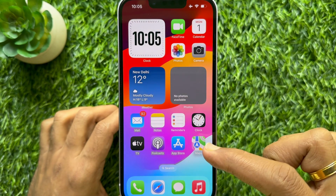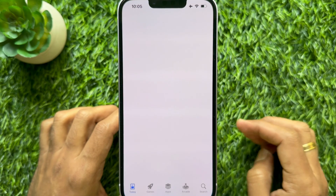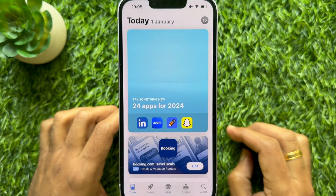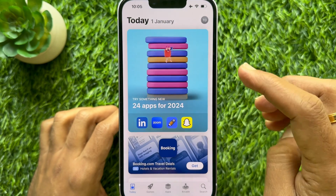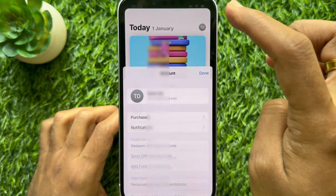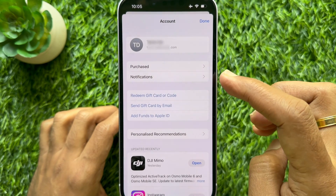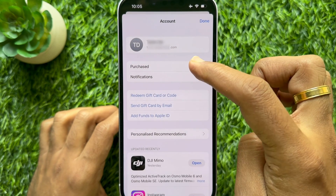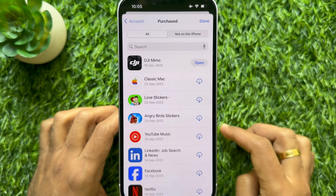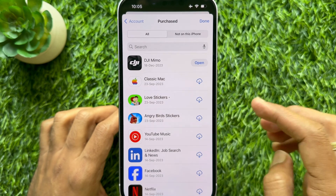First, open App Store on your iPhone. Then tap your profile picture icon on the top right. Tap Purchased. Under the All section, you will see your purchase history.